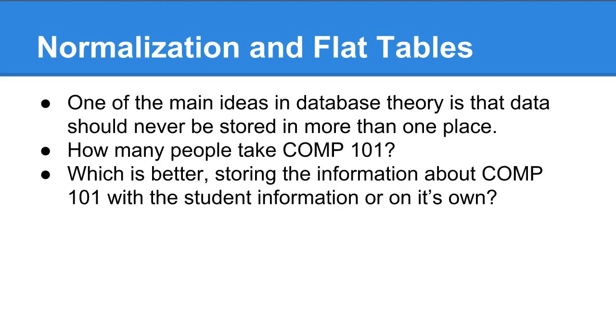A way to think about this is: which is better, storing the information about Comp 101 with the student information or in a table that holds class information? Let's hold that idea as we move on.